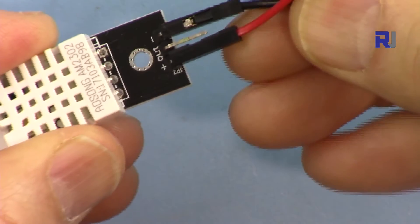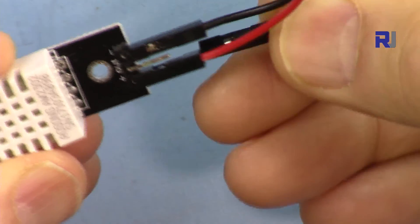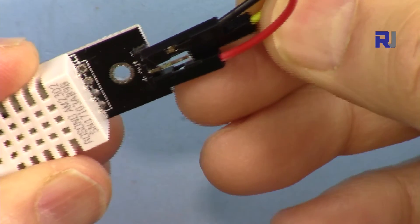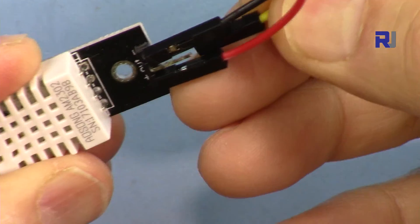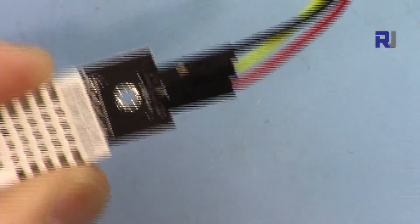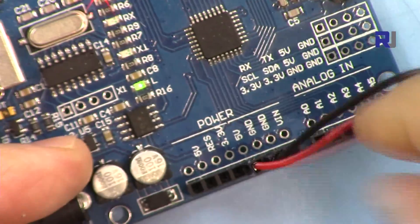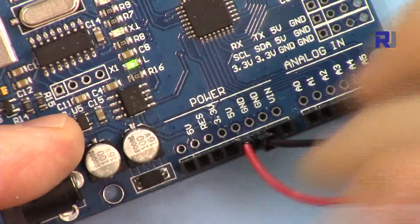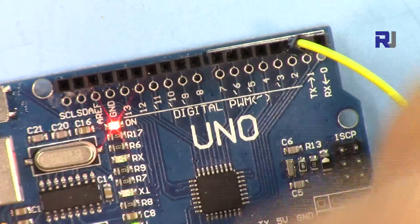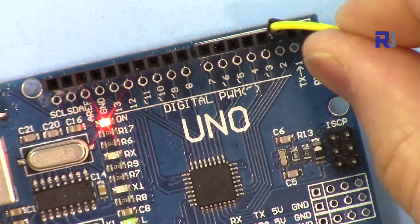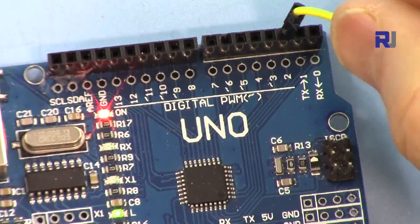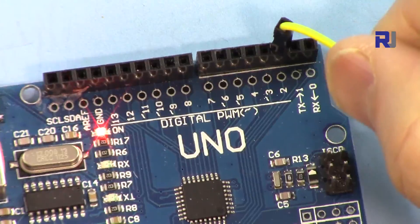I'm connecting this to Arduino. This will be connected to 5 volts, this will be connected to ground, and this is connected to pin 2. The red wire is 5 volts, the black is ground, and pin 2 is connected for data reading from the sensor.